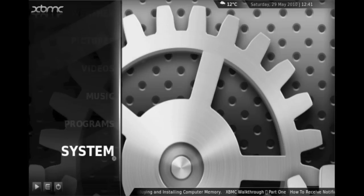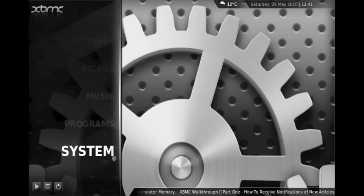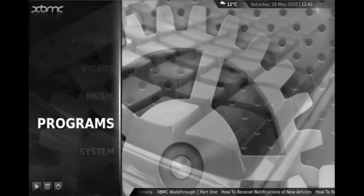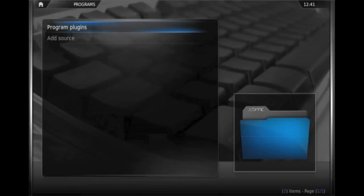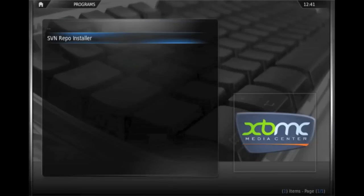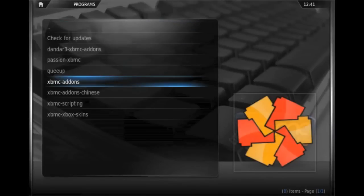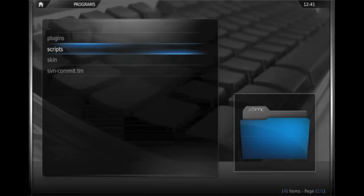So now we'll look at installing scripts. It follows much the same principles as installing plugins. We still use the repo installer. But instead of looking at plugins, we look at scripts.